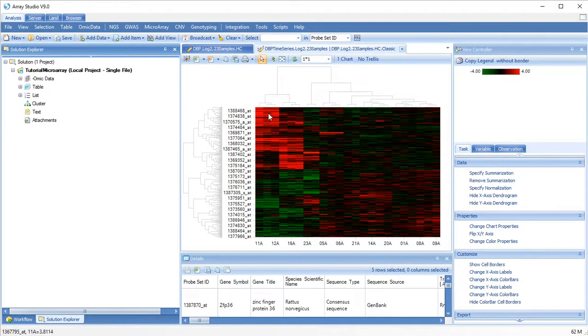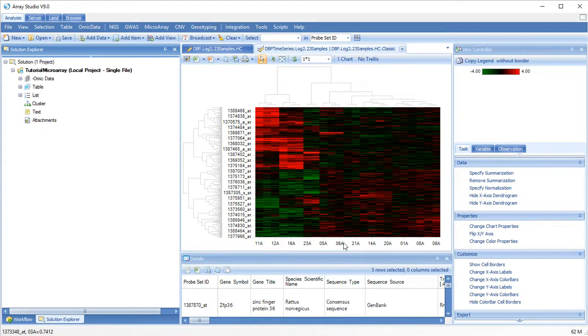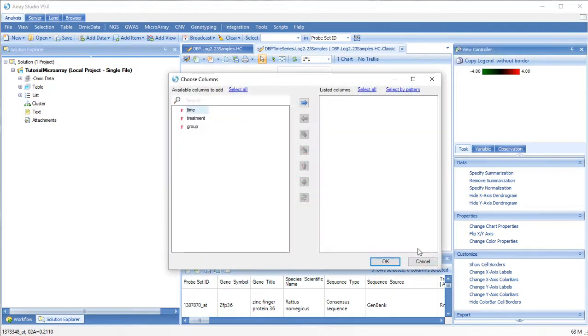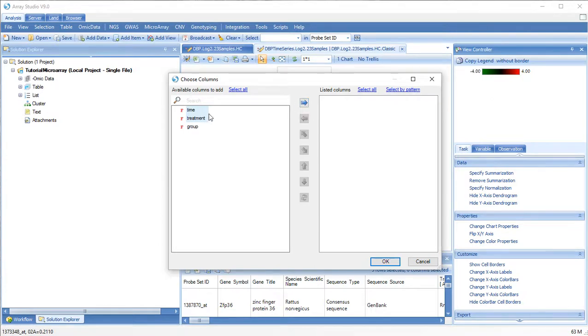To better interpret this heatmap, let's add color bars to the x-axis. We want to see which samples belong to time and treatment.